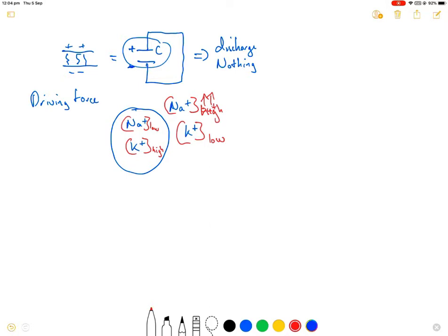On top of that, we have negative charge on the inside of the membrane and positive charge on the outside. So what that means in the end is that we have an electrochemical gradient that favours the movement of sodium into the cell, and an electrochemical gradient favouring the movement of potassium outside of the cell. These act as a driving force to help maintain the membrane potential.